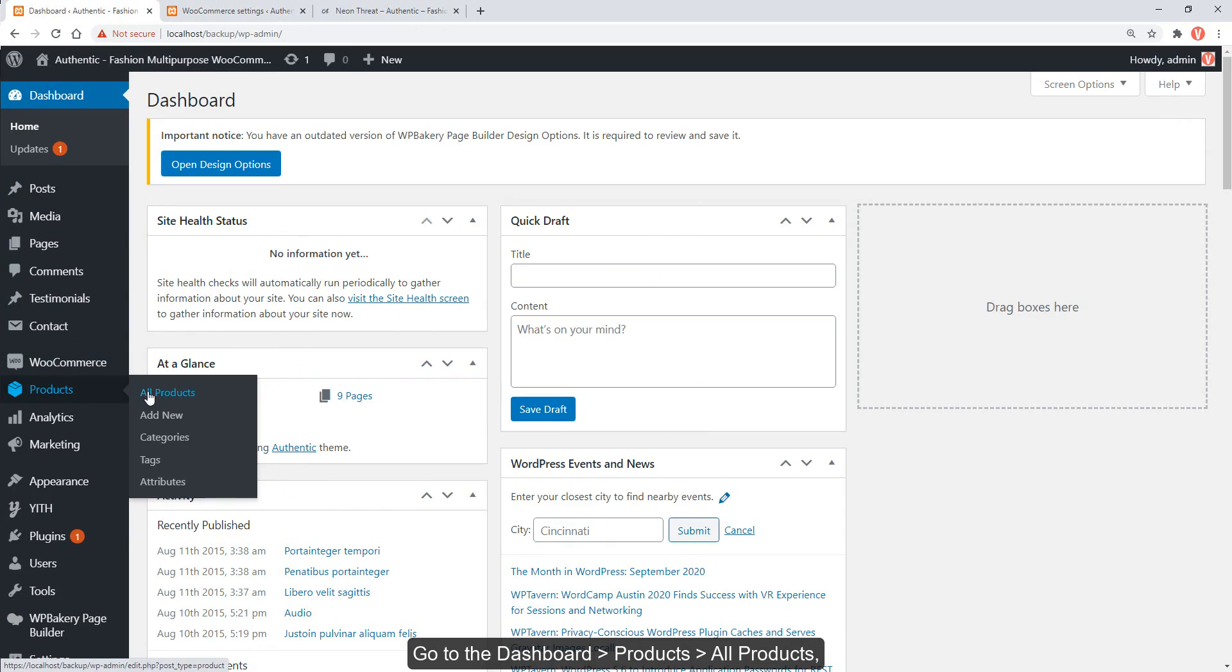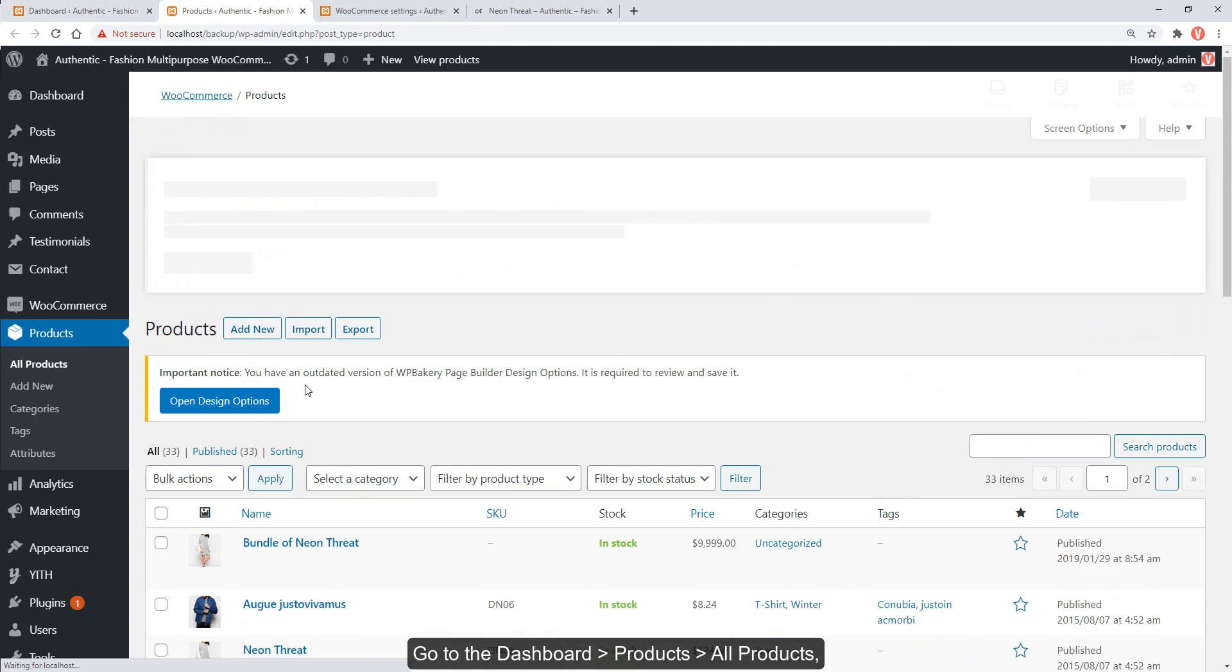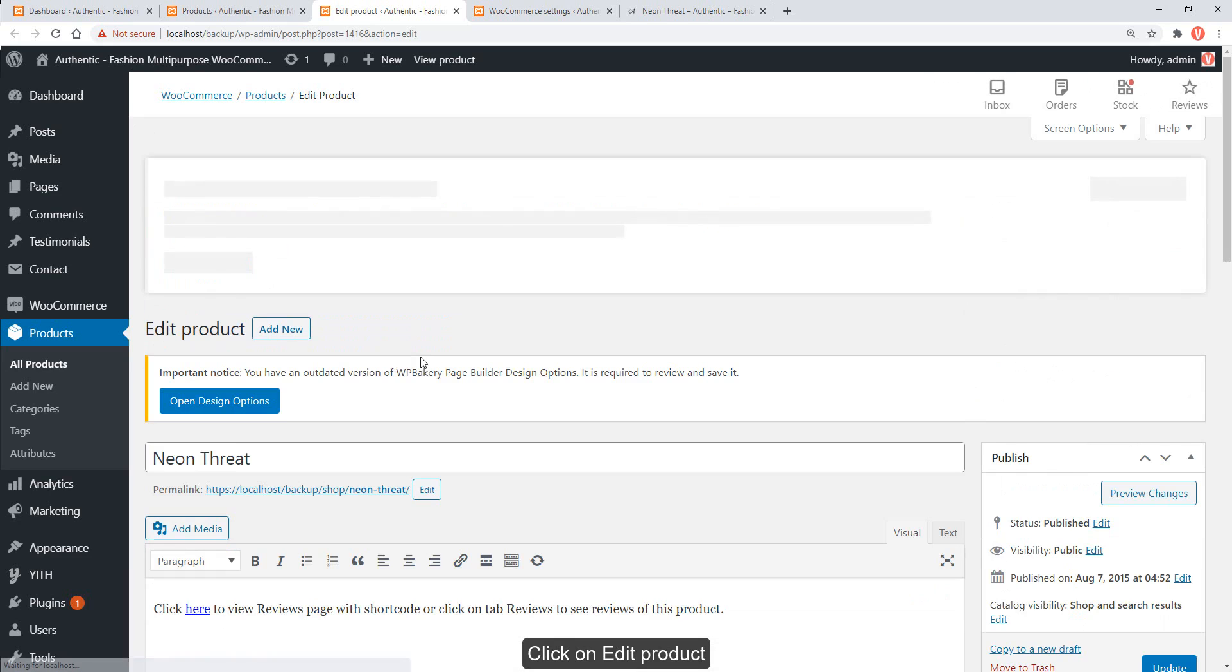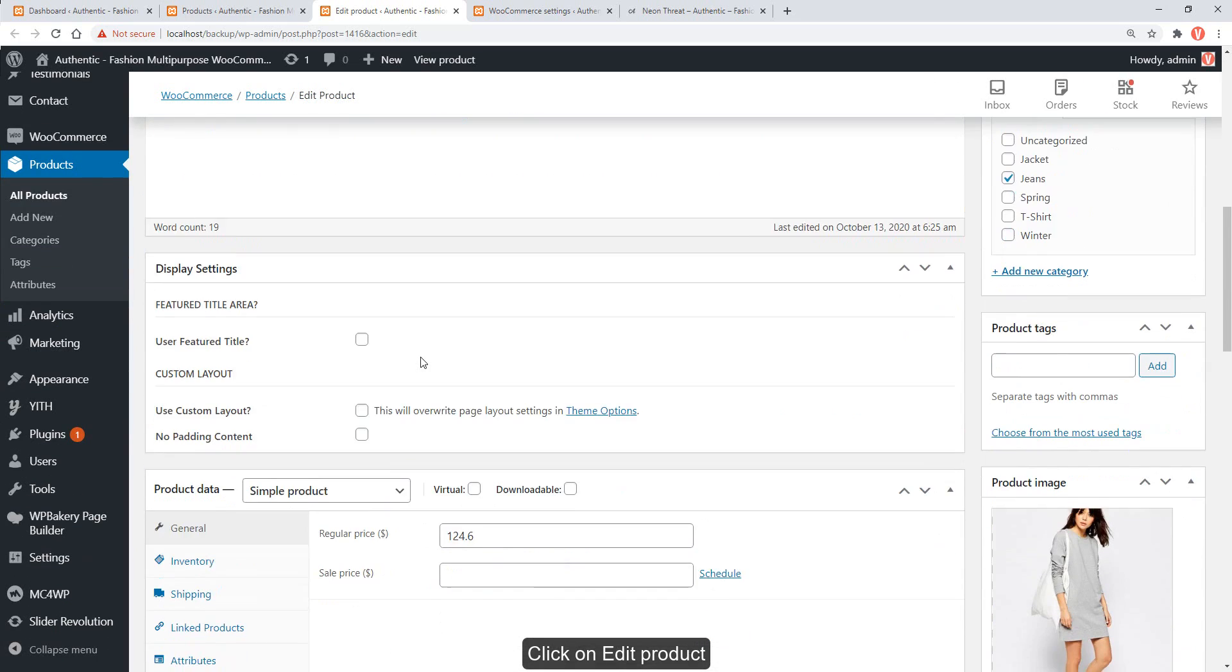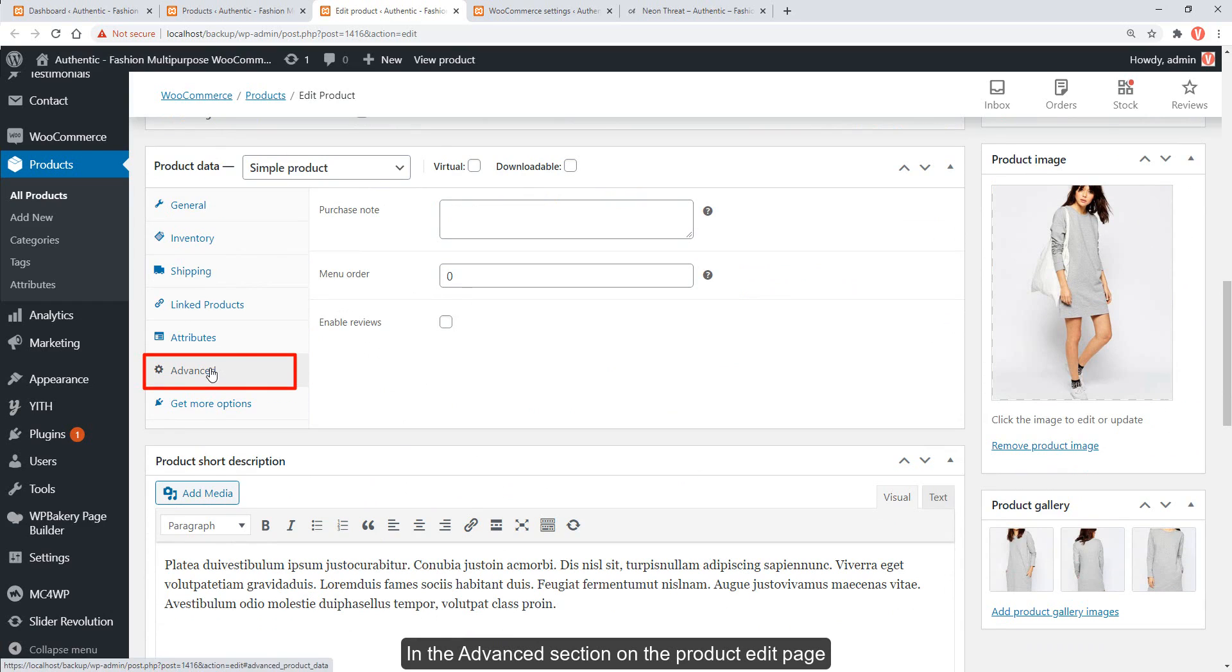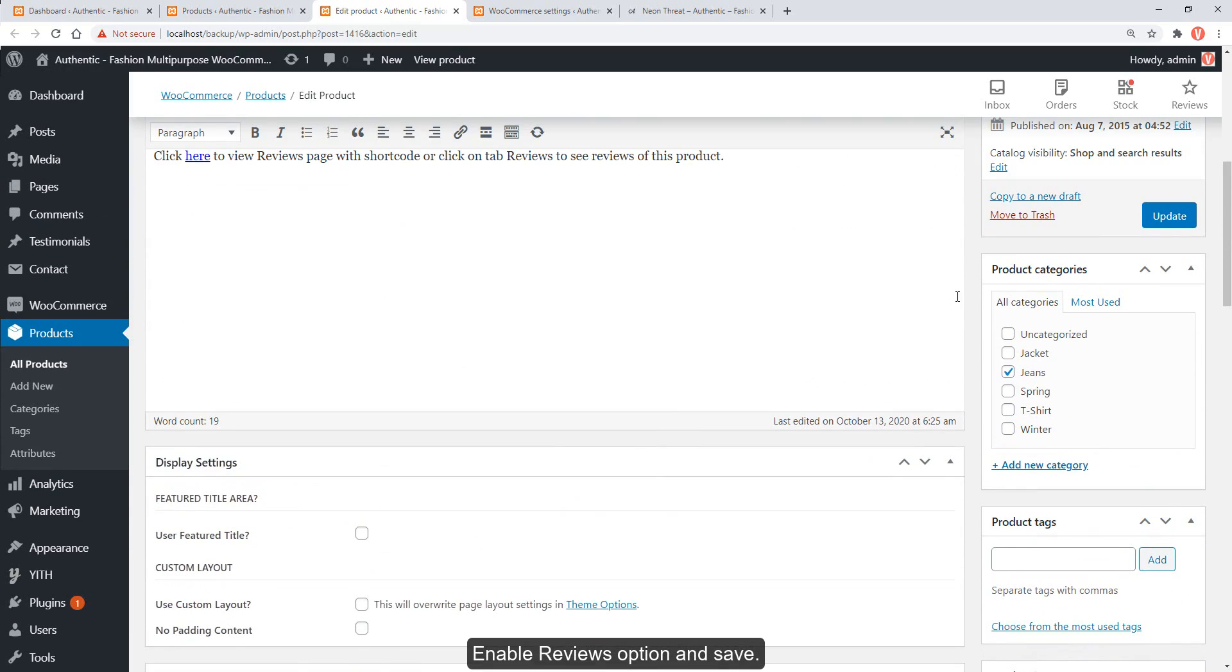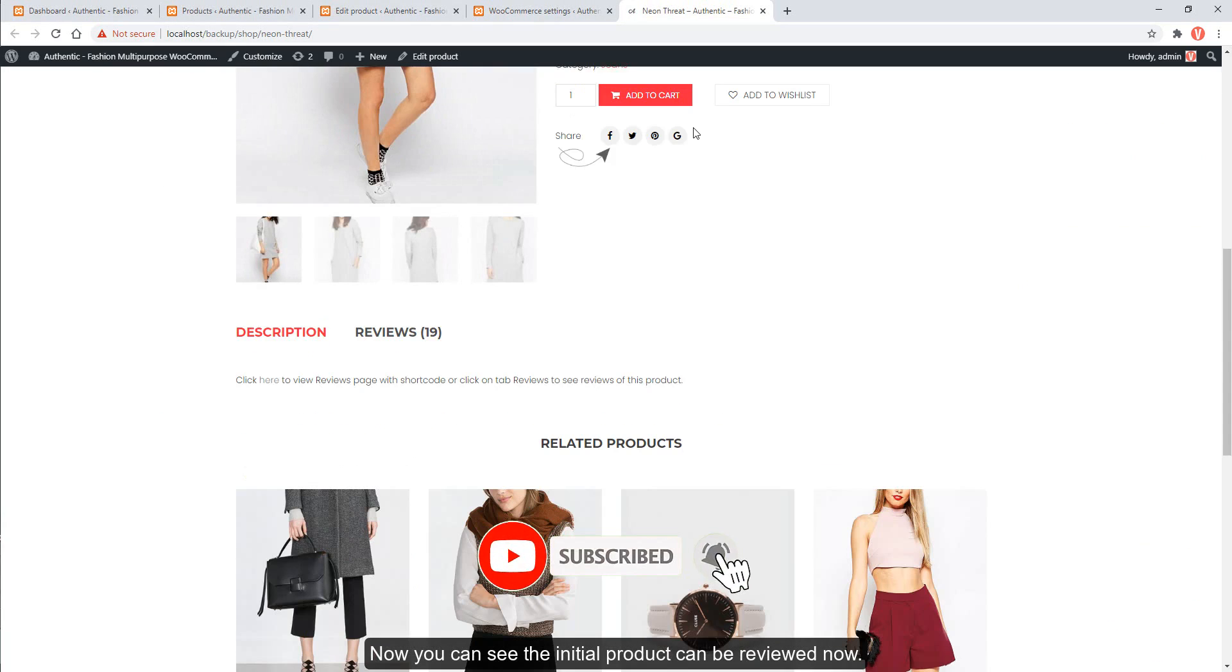Go to the dashboard, products, all products. Select products you want to allow customers to review, click on edit product. In the advanced section on the product edit page, enable reviews option and save. Now you can see the initial product can be reviewed now.